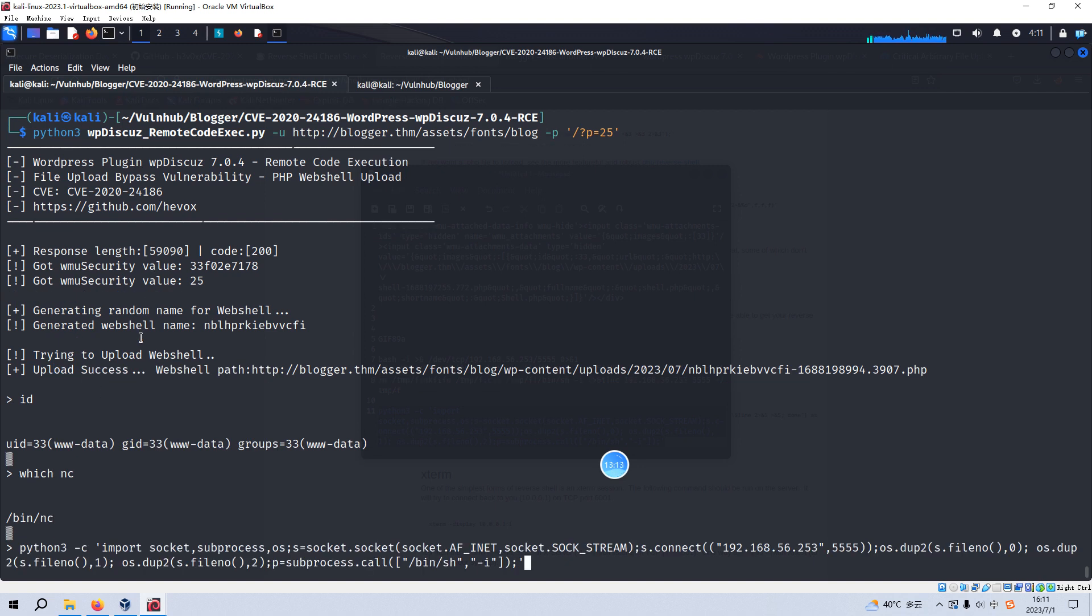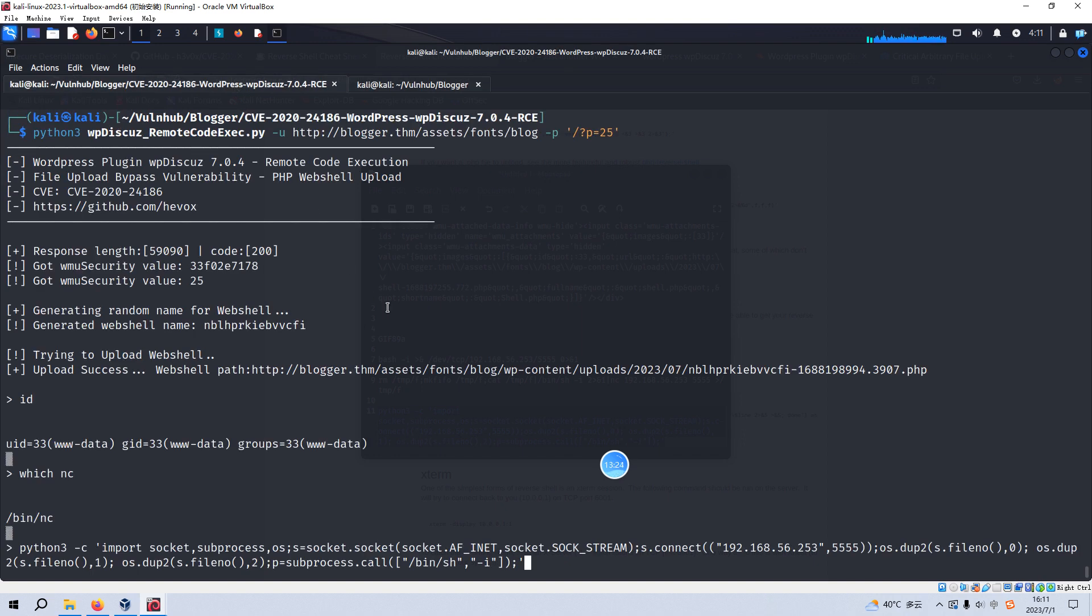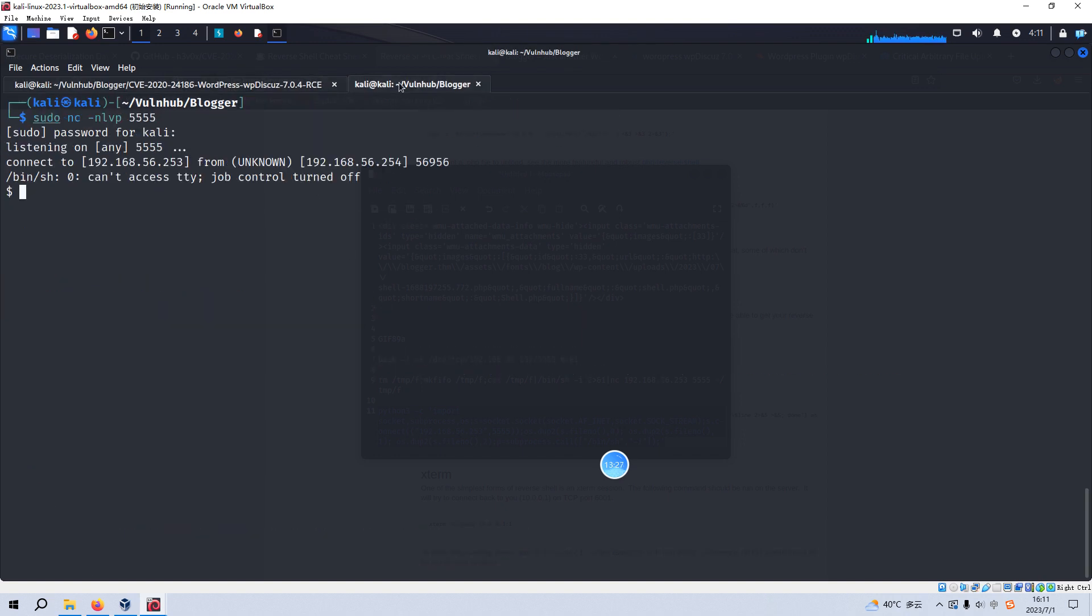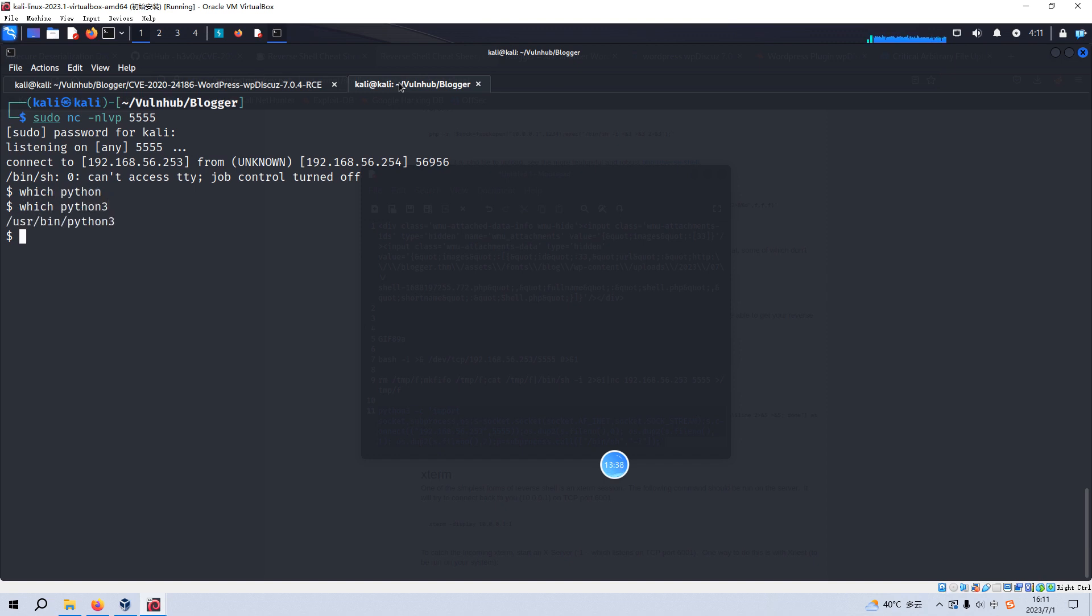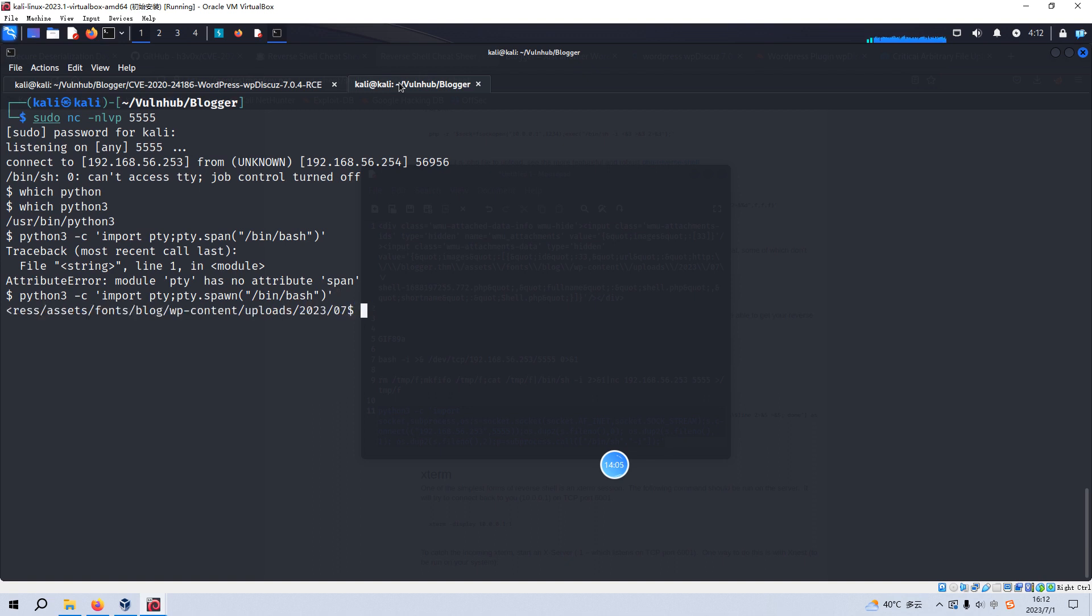And before we hit enter, we need to set up the netcat listener on the Kali Linux. And now we can hit enter. Now we got the normal shell. And we can check the Python. Python 2 is not there. Python 3 is okay. And we can make our shell to be more interactive. Sorry, I misspelled. pty spawn.